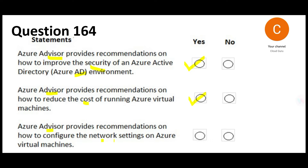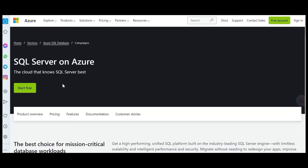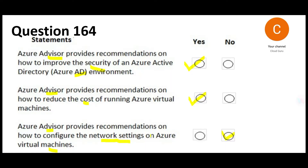The third question asks: will Advisor also help you with configuration of network settings on VMs? This is no for sure, because this tool will only help you with reliability, security, operational excellence, performance, and cost. It will not give you step-by-step recommendations on how to configure a VM, Synapse, or Azure SQL Server.